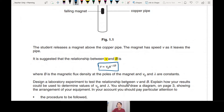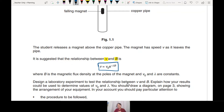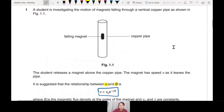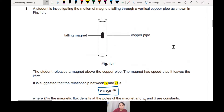Design an experiment to test the relationship between V and B. Today I want to focus more on the setup — how do you measure V and B? Let's start with B first because it's a little bit easier. This experiment actually requires quite a few measuring tools.